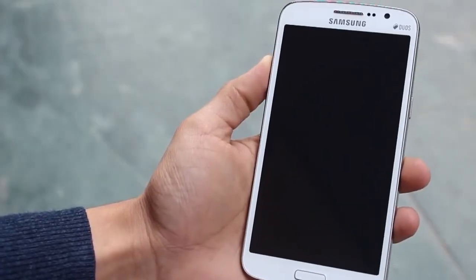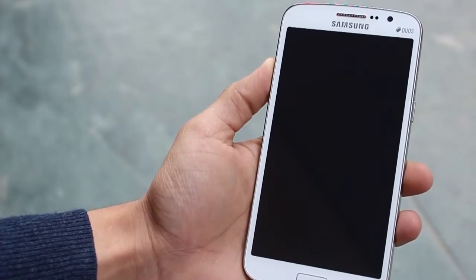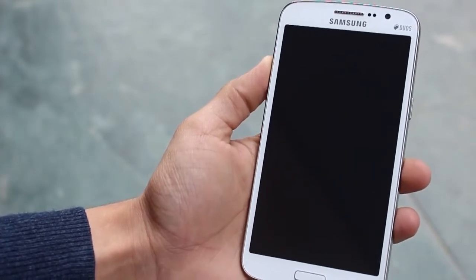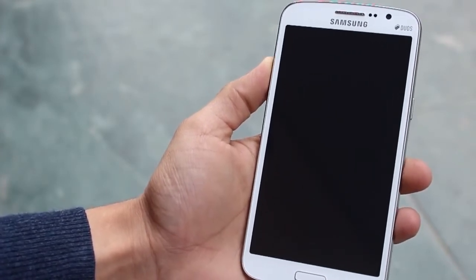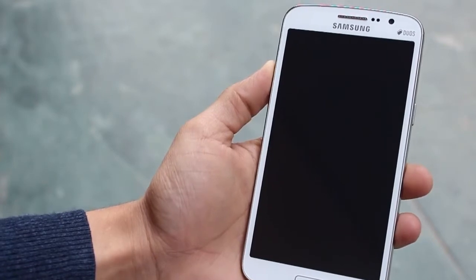Hey guys, this is Karim Binani from Mobiscrub, and in this video I'm going to tell you how you can speed up your Android phone in seven different ways.